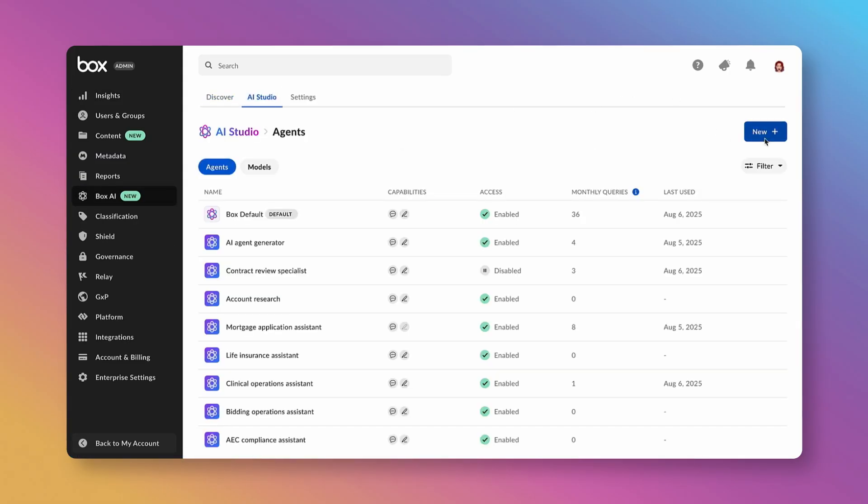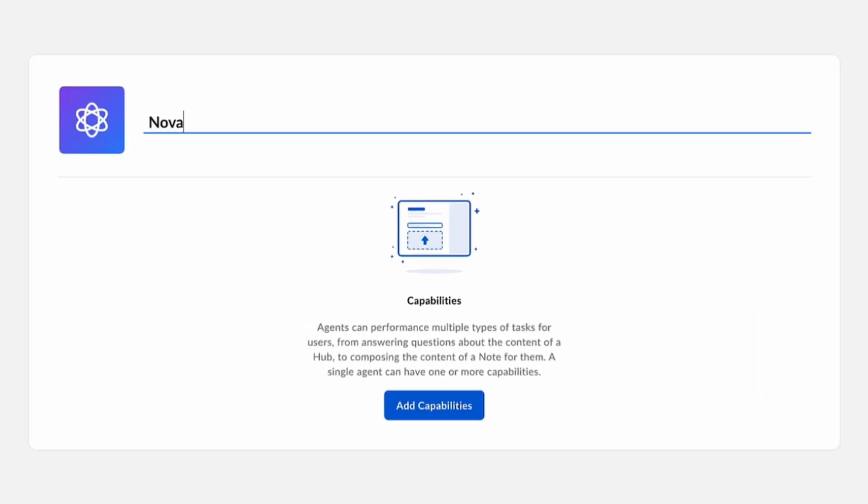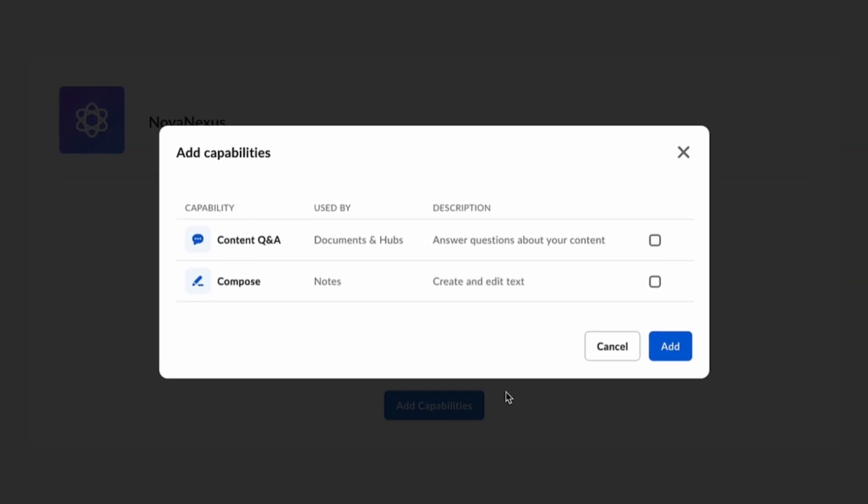Here, I can create a new agent. Let's give it a name, something like Nova Nexus. Now I'm ready to give this agent capabilities. Let's choose Q&A as well as Compose capabilities. Now I'm ready to configure this agent.